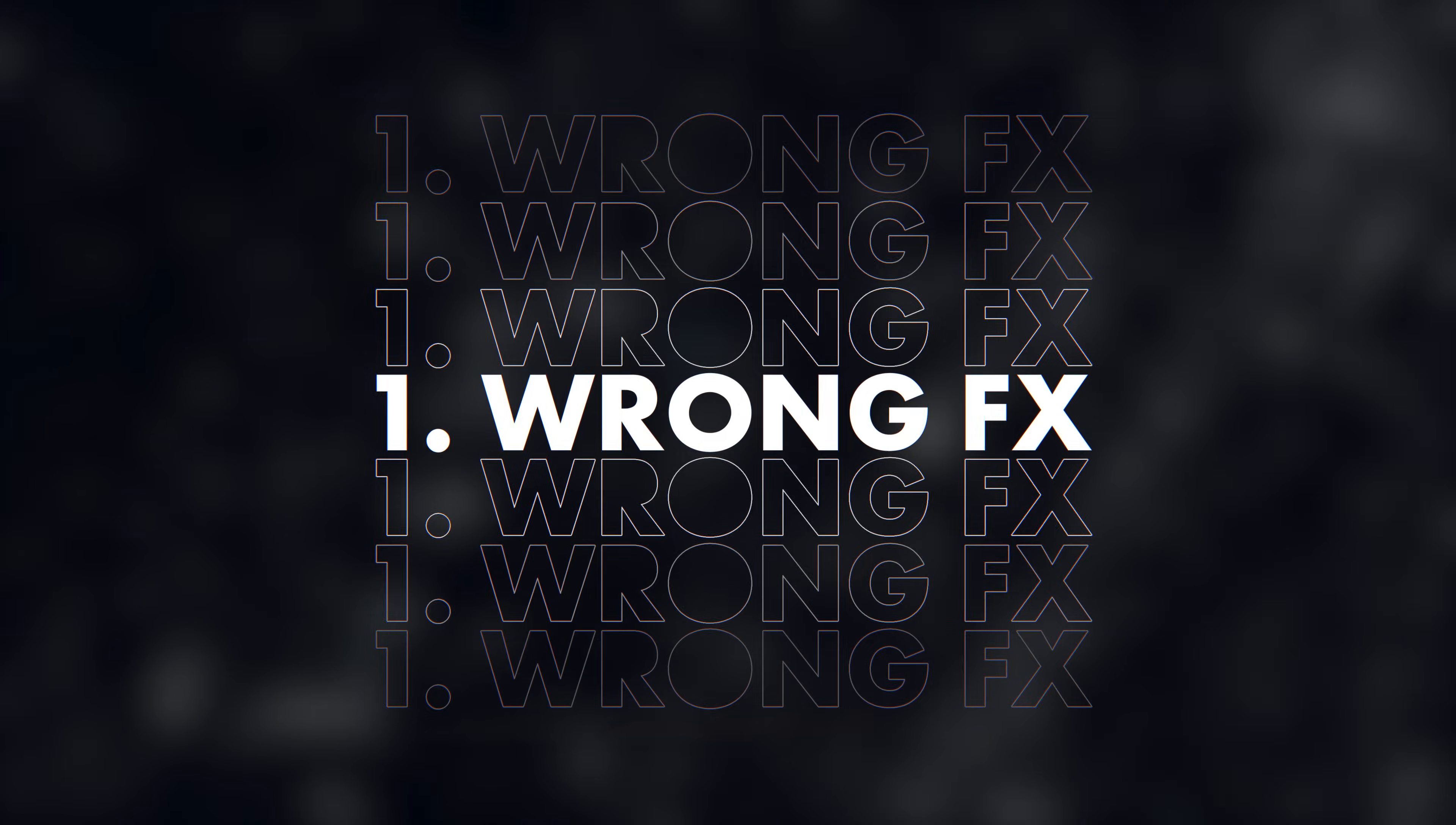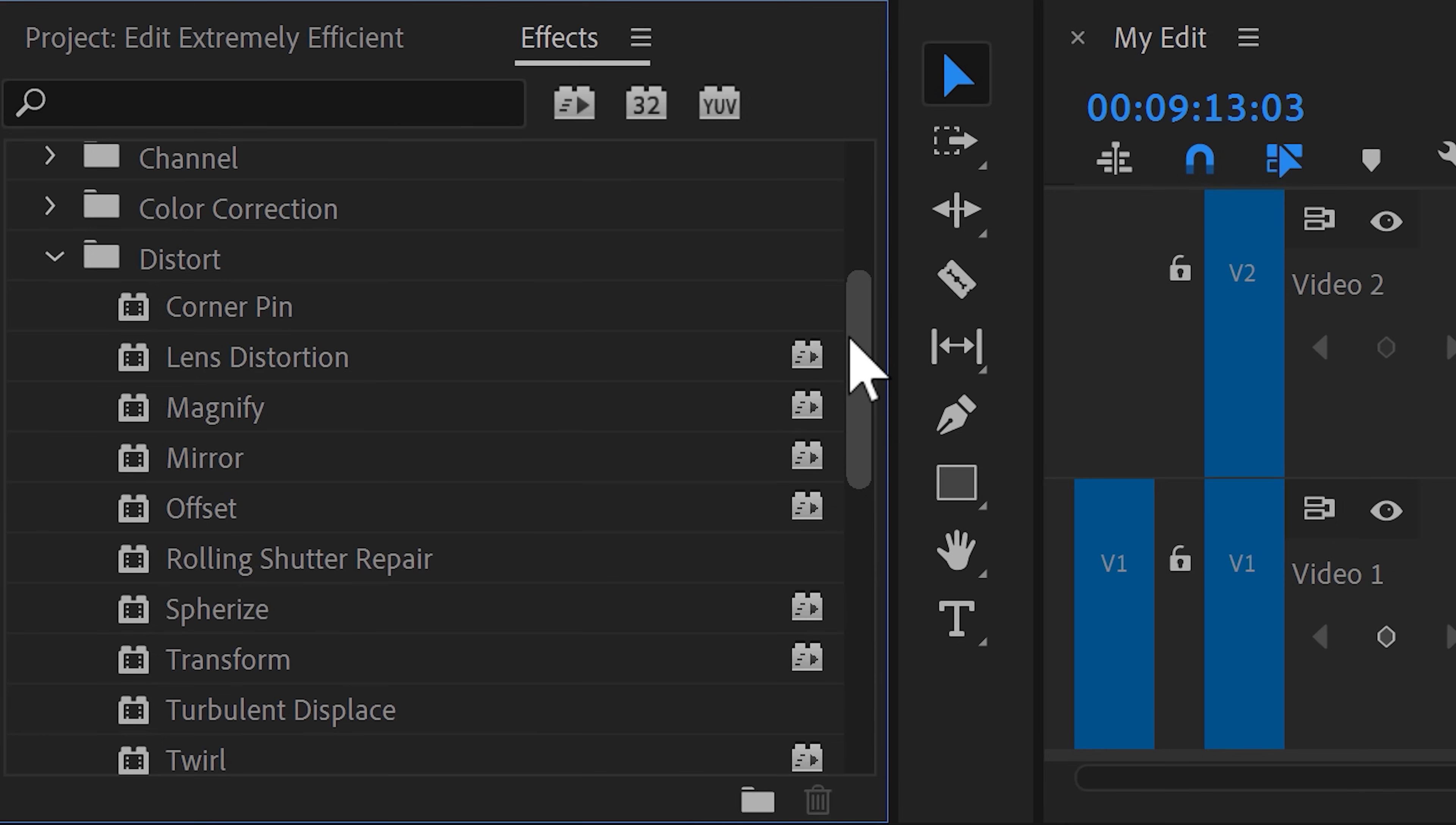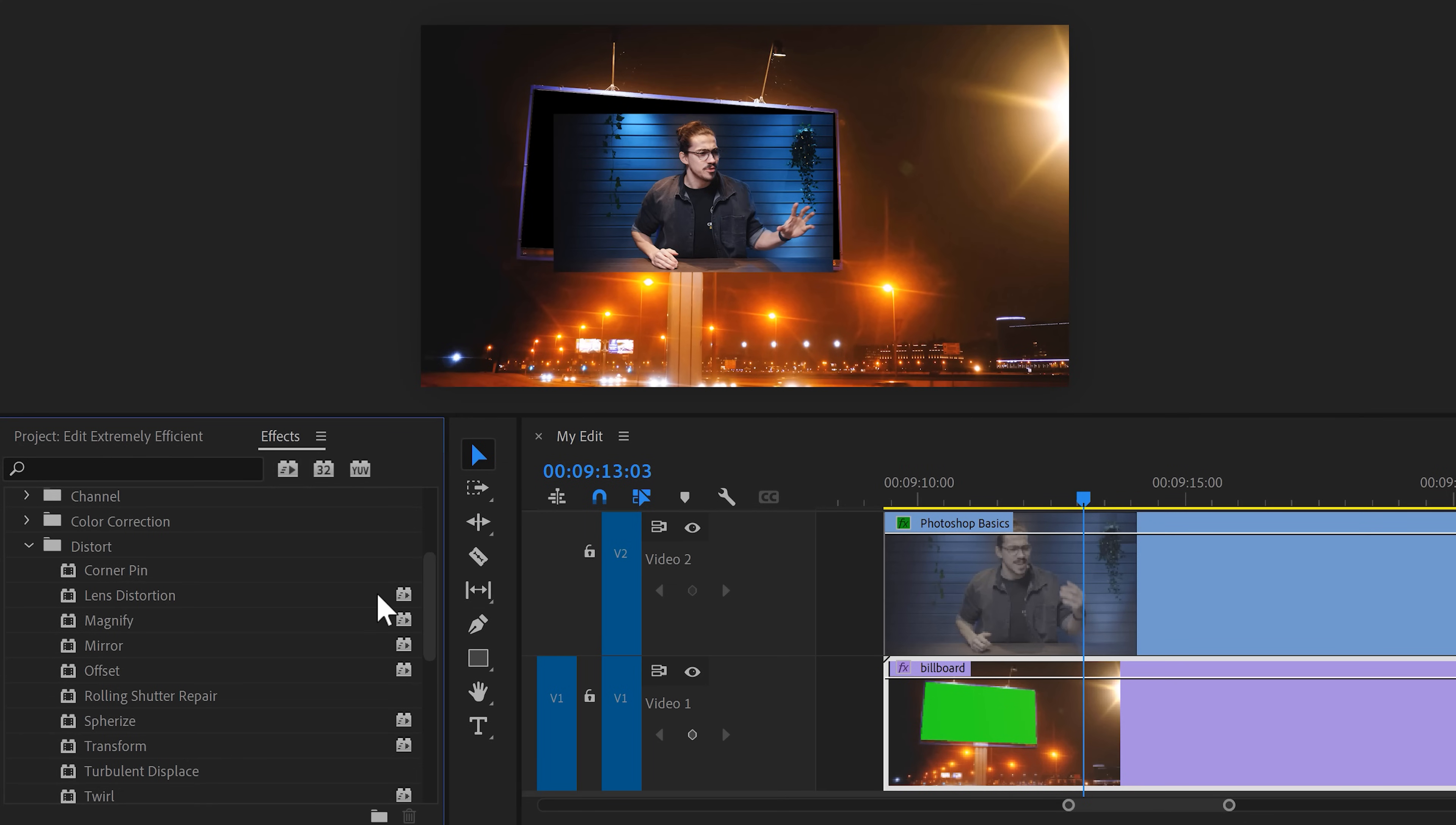Number one, using the incorrect effects. In the effects library you can find all types of effects that you can apply on your clip. Now some of them have this little icon next to them. This means they are GPU accelerated. GPU acceleration means that Premiere will use the power of your graphics card to process the effects. This will of course make it run a lot faster.